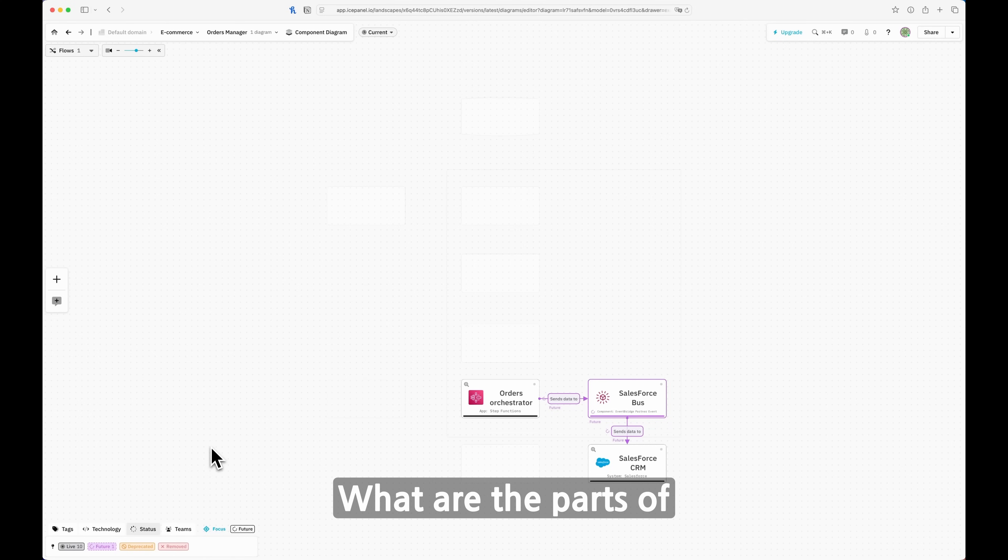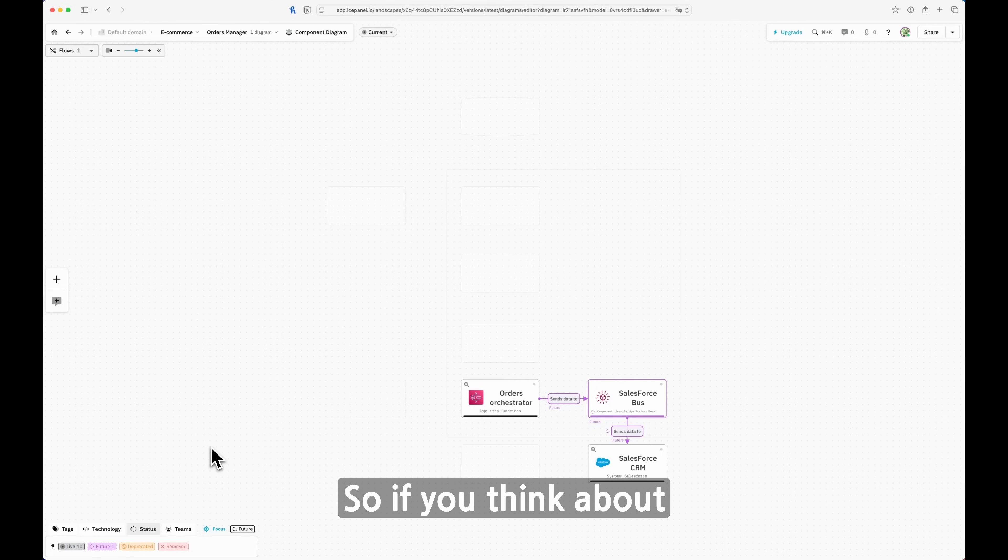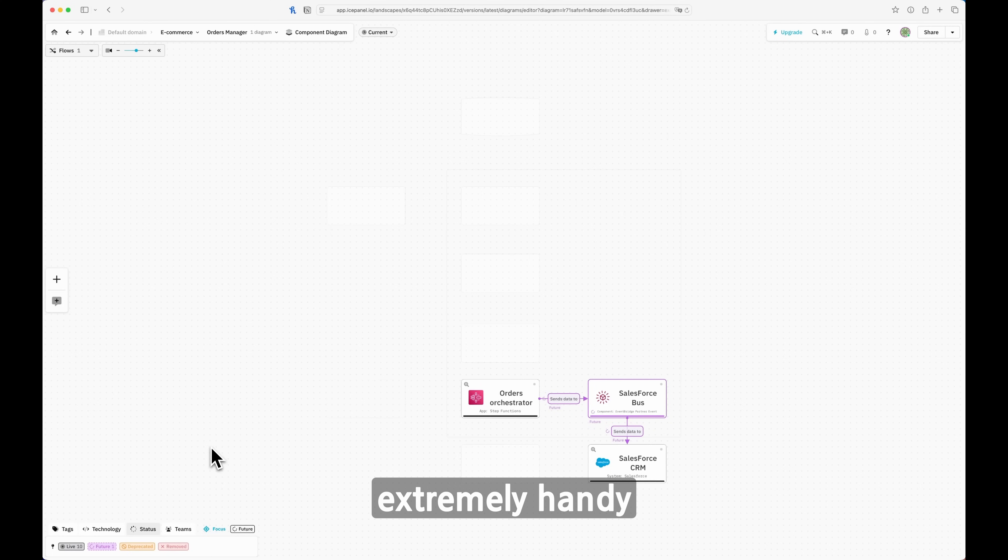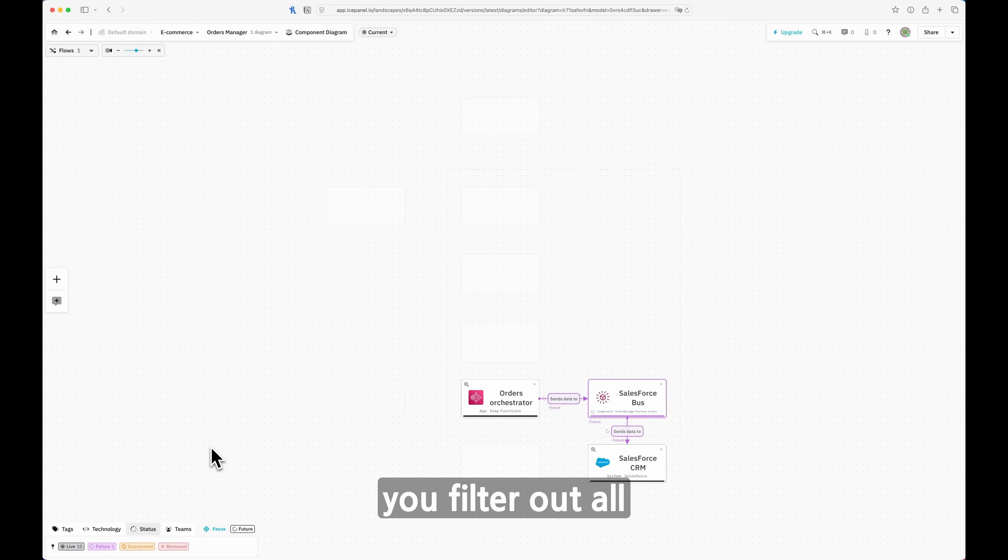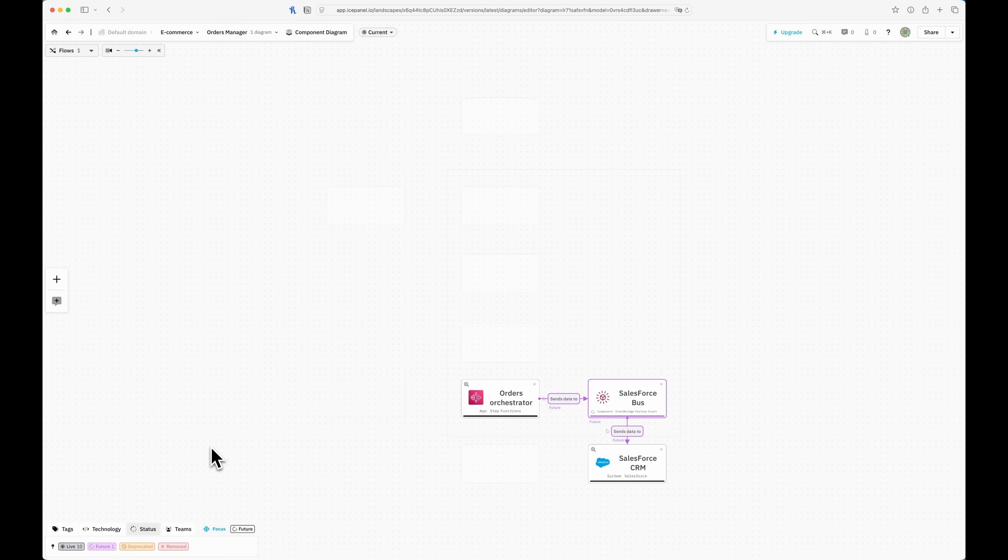If you think about this and you have a more complex system, this feature comes extremely handy, because in very few clicks you can filter out all the noise and focus on what you really need to discuss with your colleagues. That is spot on, in my opinion.